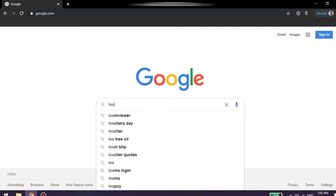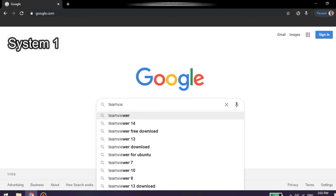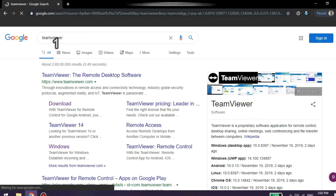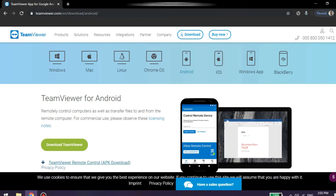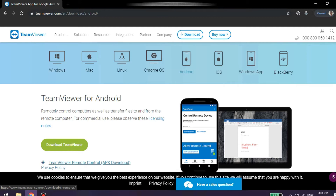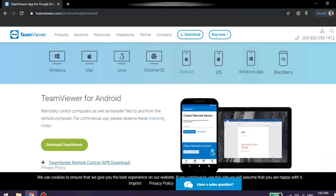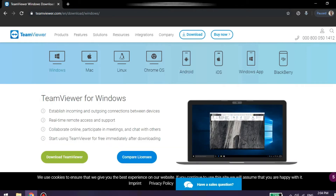Now we are going to TeamViewer and open this website. If you click on the download option, go to the download page. Now we have Windows, Mac, Linux, Chrome OS, Android, iOS, Windows App, and BlackBerry. Now we have to use TeamViewer for Android, so we click on the download option.